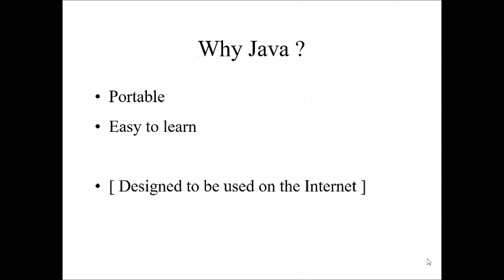So why we are going to use Java? We can use Java for variety of functionalities and applications. But the main thing is portability and easy to learn. The term portability refers to it can be portable to all operating systems and it can be machine independent, platform independent and sometimes language independent also.